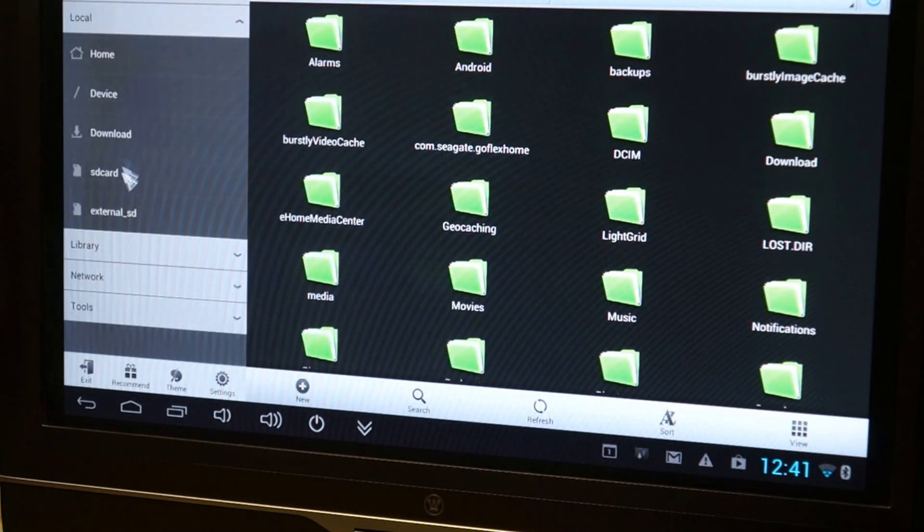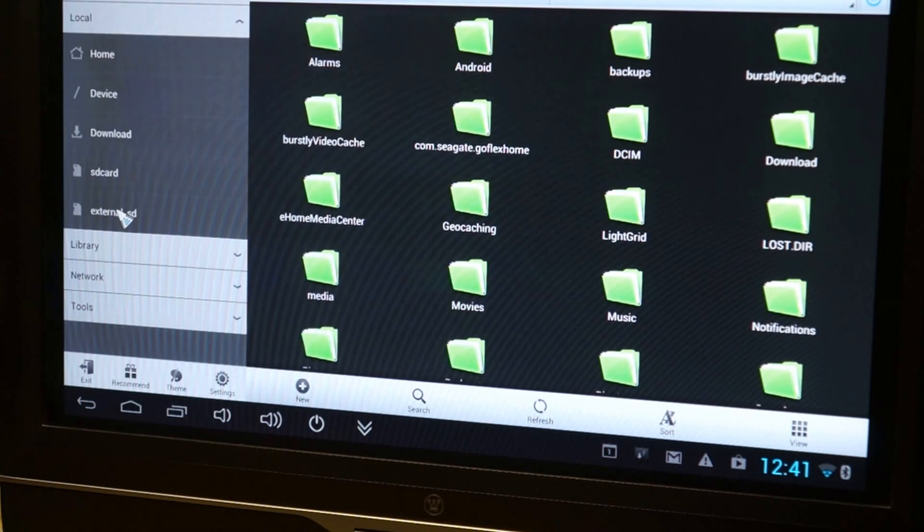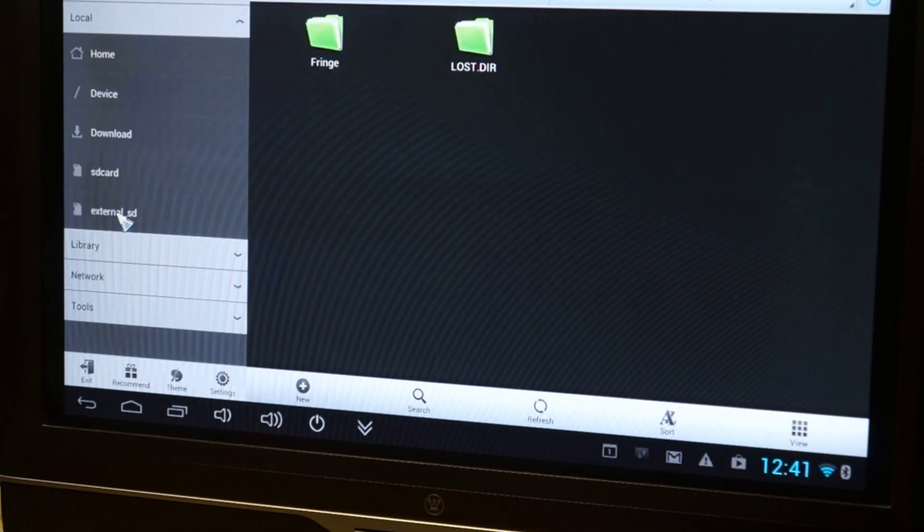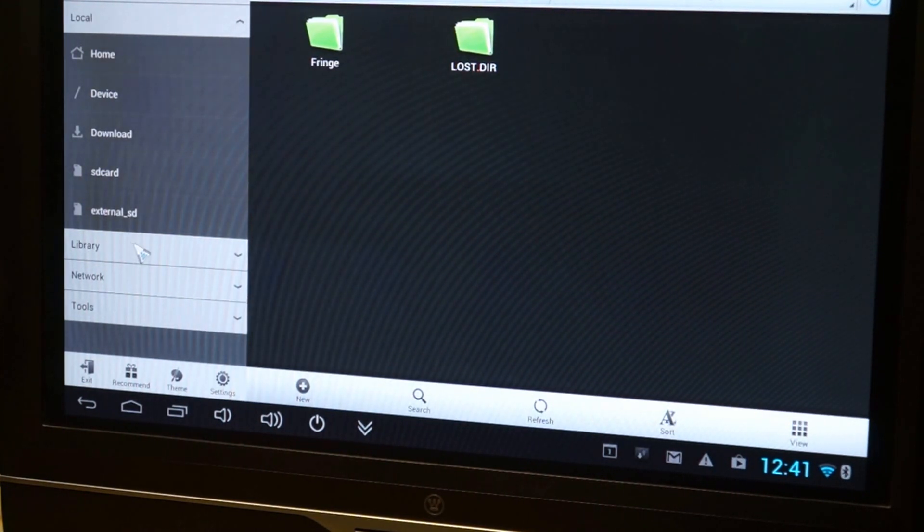Pretty easy. You got the local. I have a 32 gig micro SD card plugged into the chip itself. Right now, I've got all the friends loaded on it.